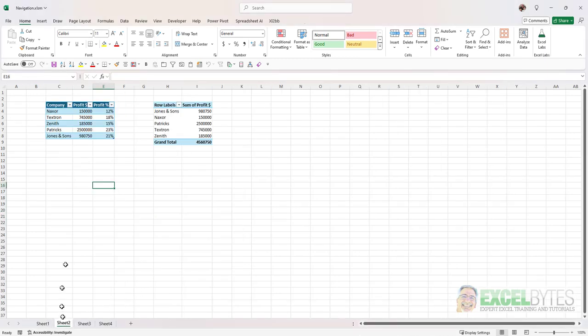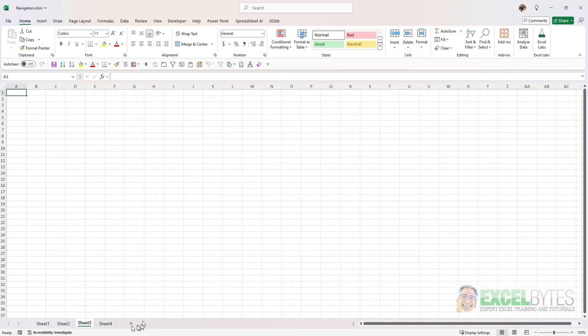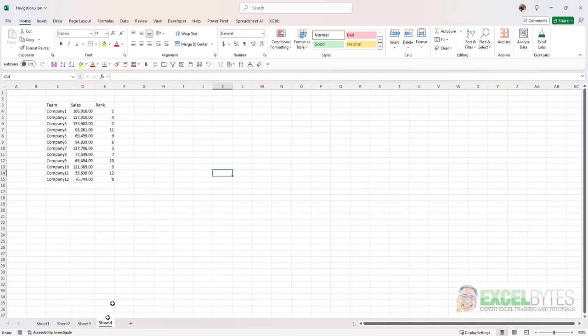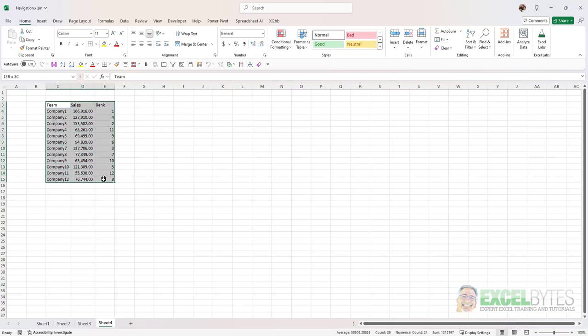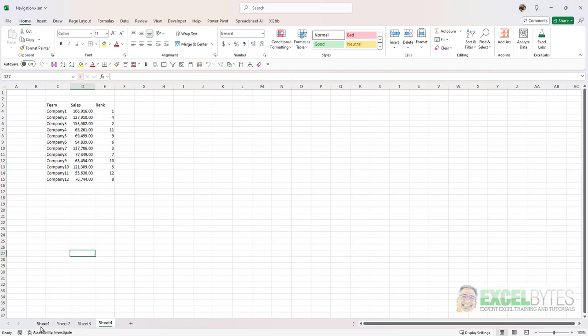Sheet 2 has another table and a pivot table. Sheet 3 is blank. And sheet 4 has a data range that's a named range that I called company rank.